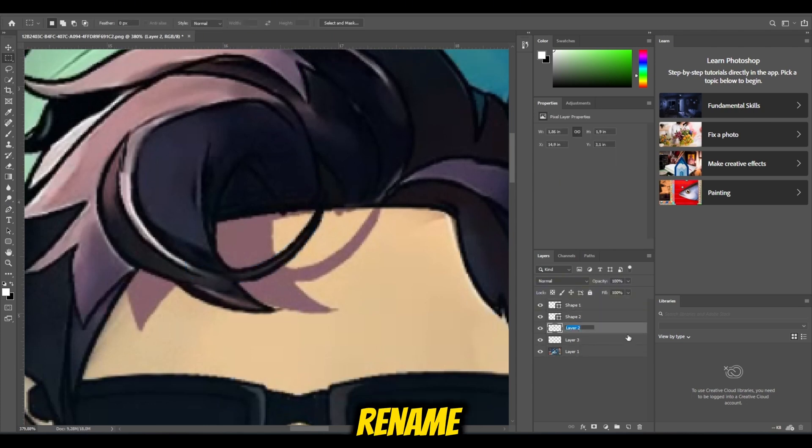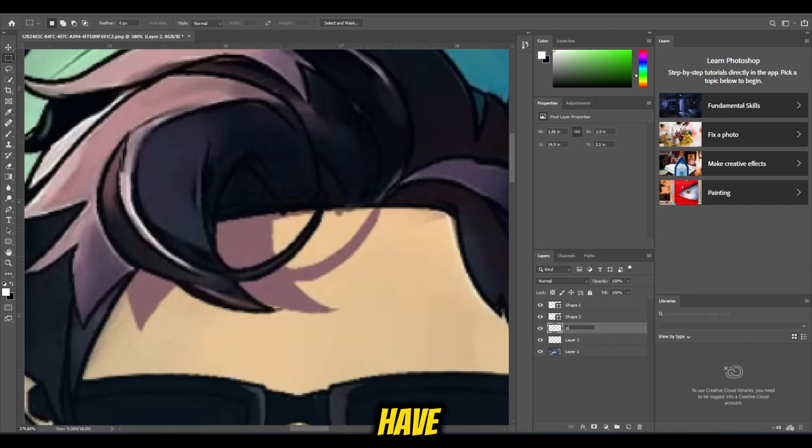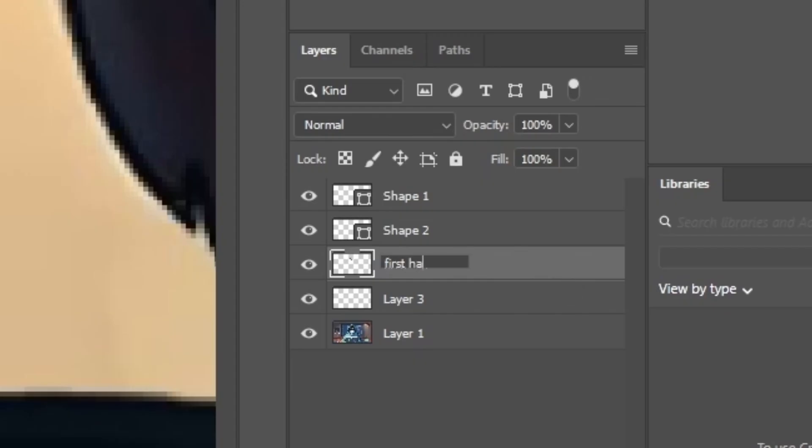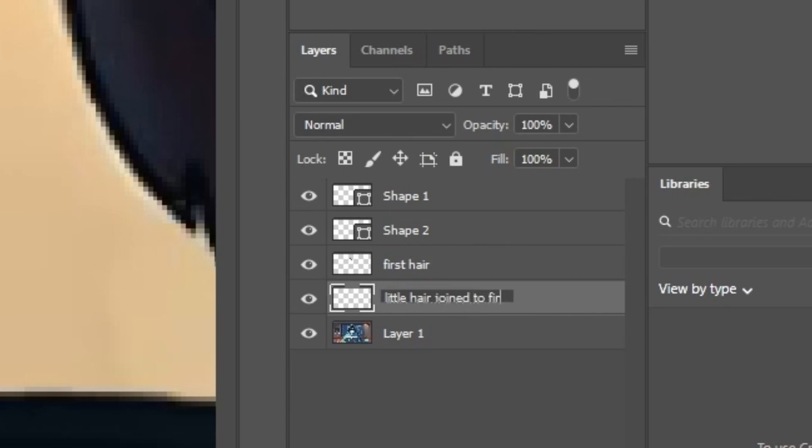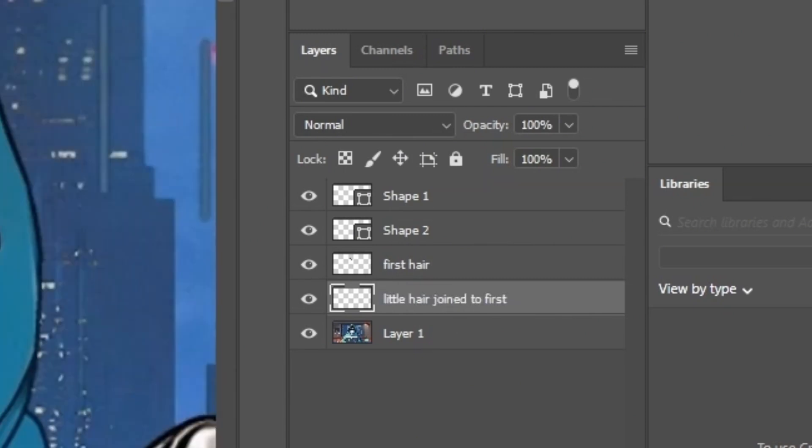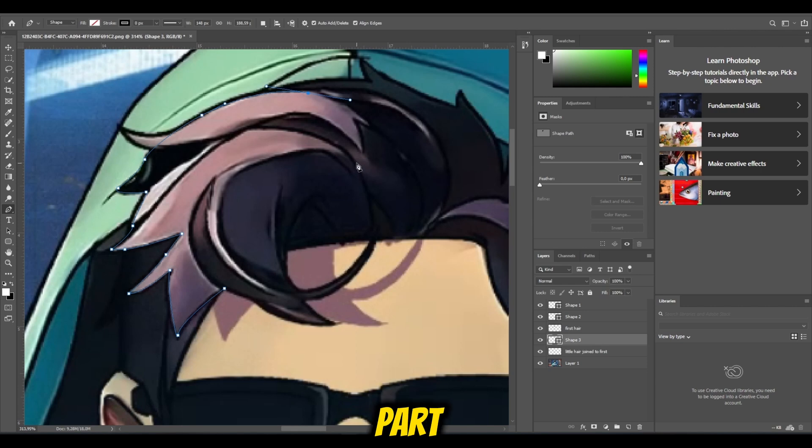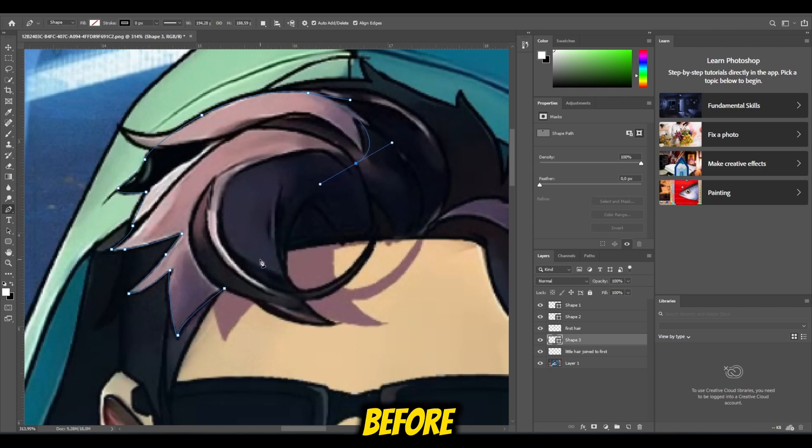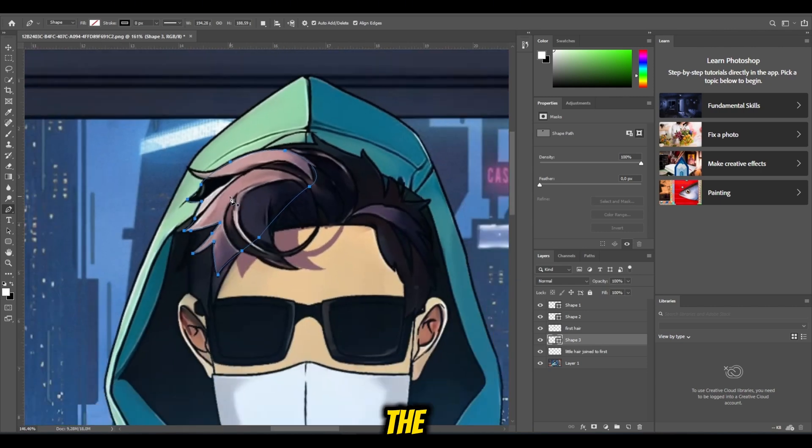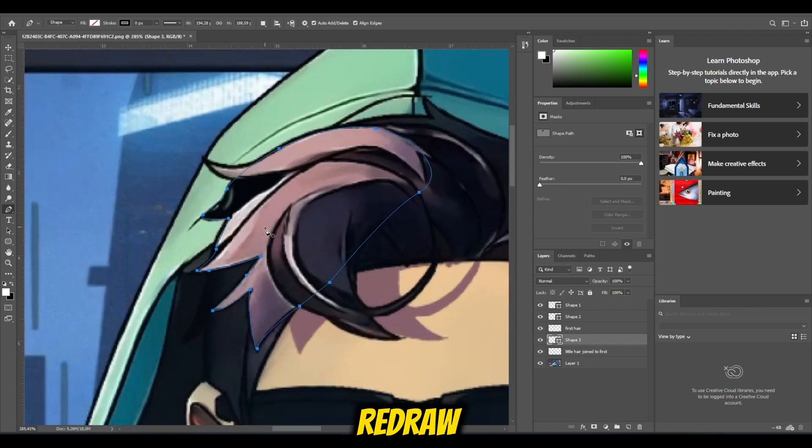Don't forget to rename them. Otherwise, you will have a hard time finding them later. For this big part, you see it is behind the first hair that we masked before, so you need to imagine the hidden part of the hair that we will redraw later.